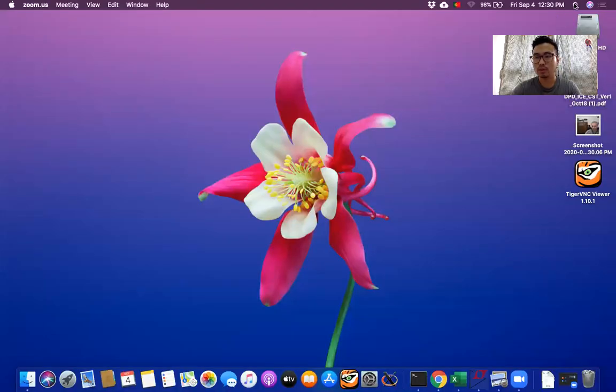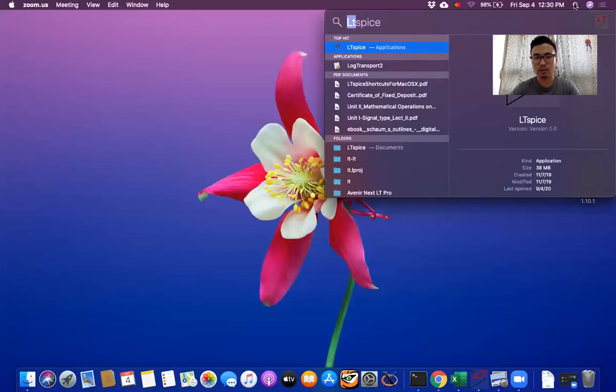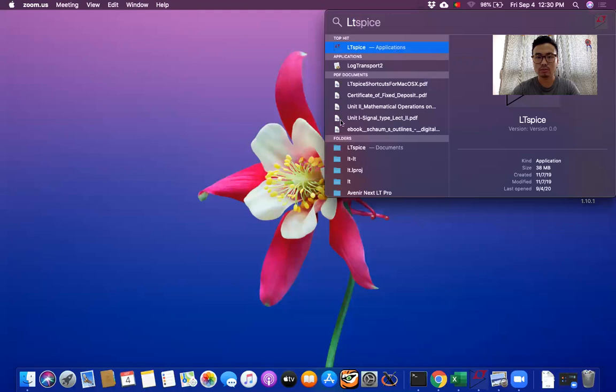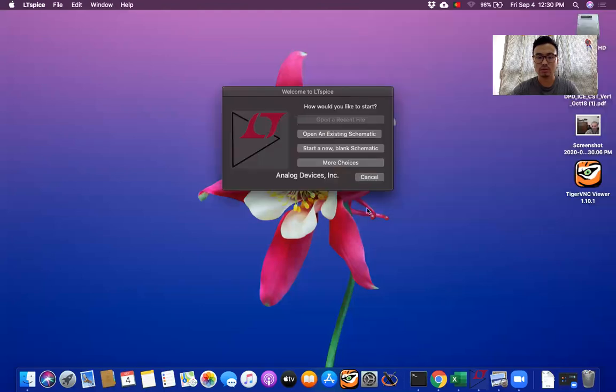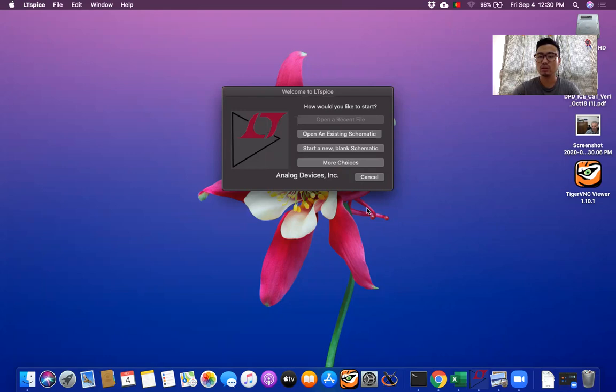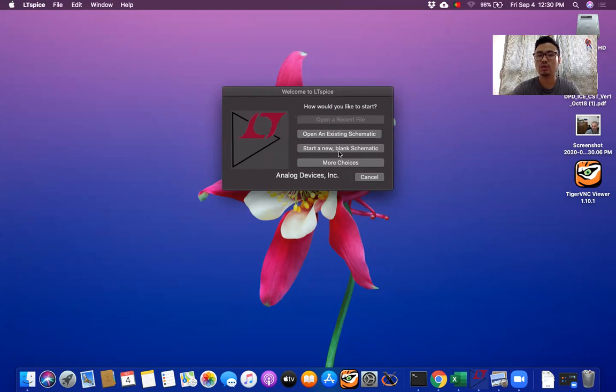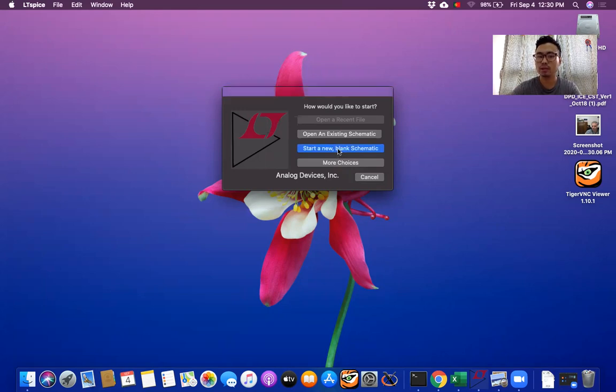Now let me open LTSpice which I have already installed in my Macbook Air. So as soon as you open LTSpice, you will see the dialog box where you want to open new blank schematic or a schematic that you have been working on. So let's start with new blank schematic.